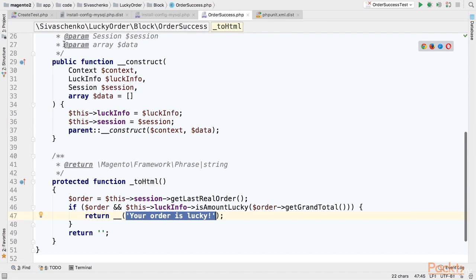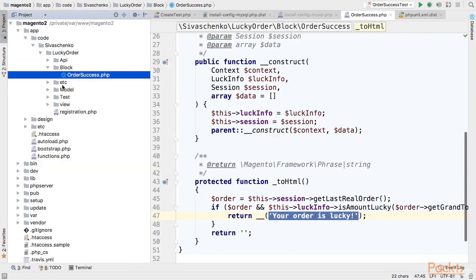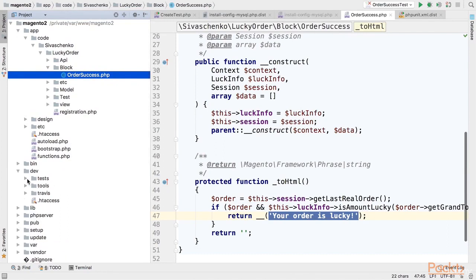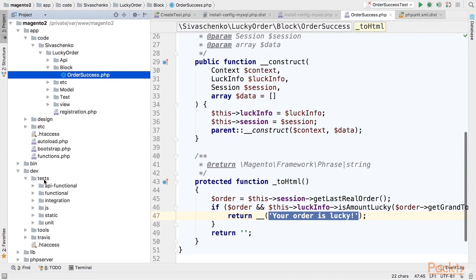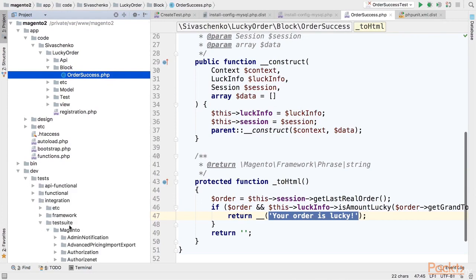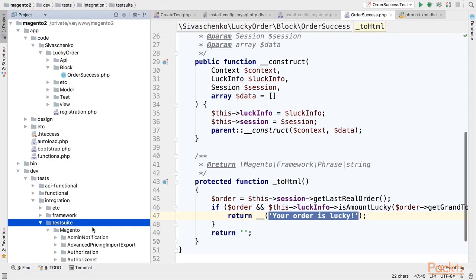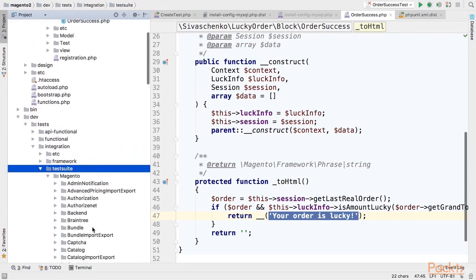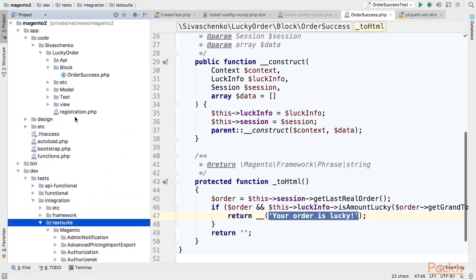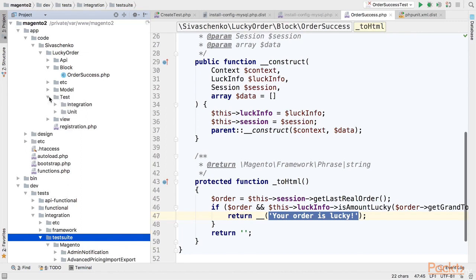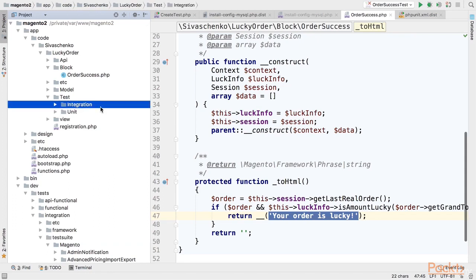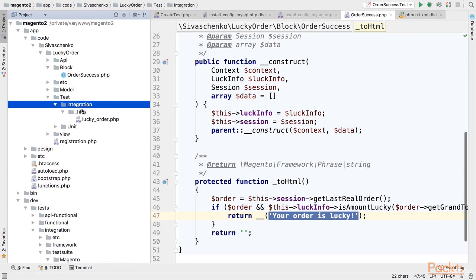That's what we are going to test. The correct place for integration tests is as per Magento approach, it's dev tests integration test suite directory. As you can see all tests are here. However we would like to keep all our tests inside the module so that we can keep it in separate repository for example.